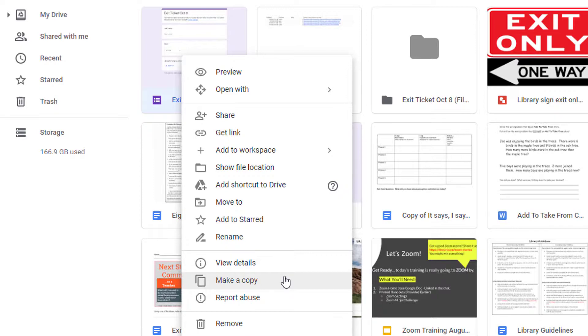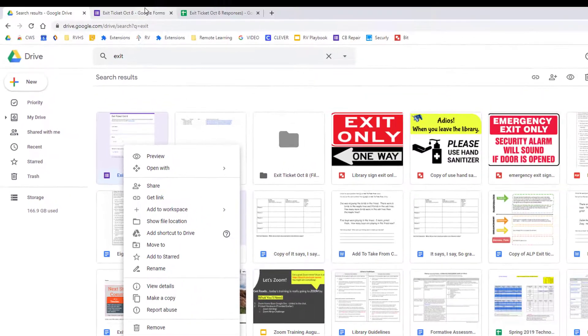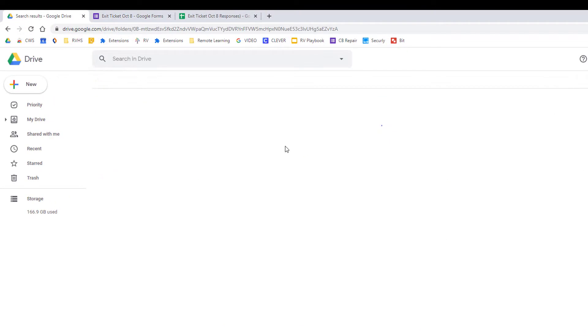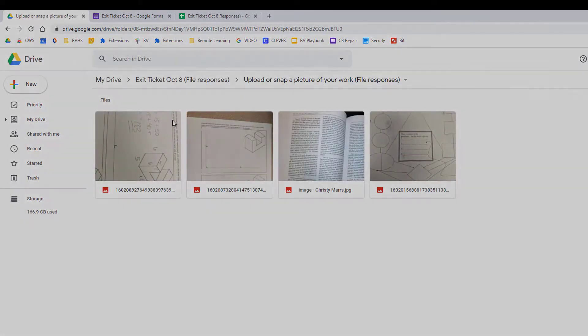Collecting pictures of student work is super easy with Google Forms, making it a great option for quick formative assessment checks as well as collecting non-digital work.